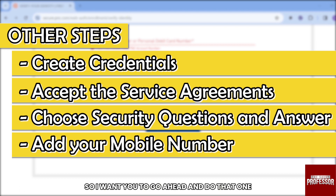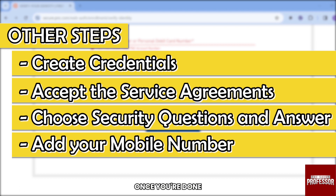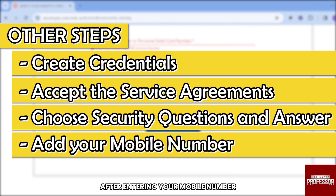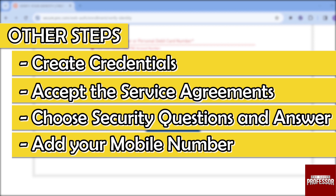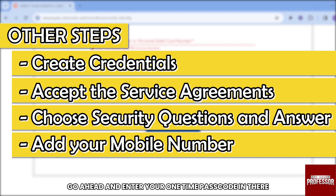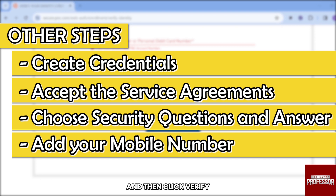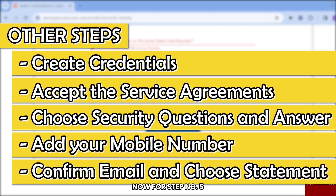For Step 4, add your mobile number and click Next. After entering your mobile number, click 'Text Passcode.' You'll then enter your one-time passcode and click Verify once you're done.